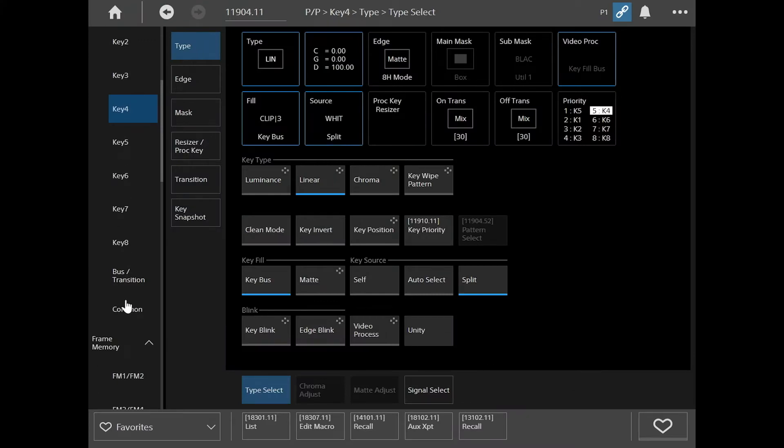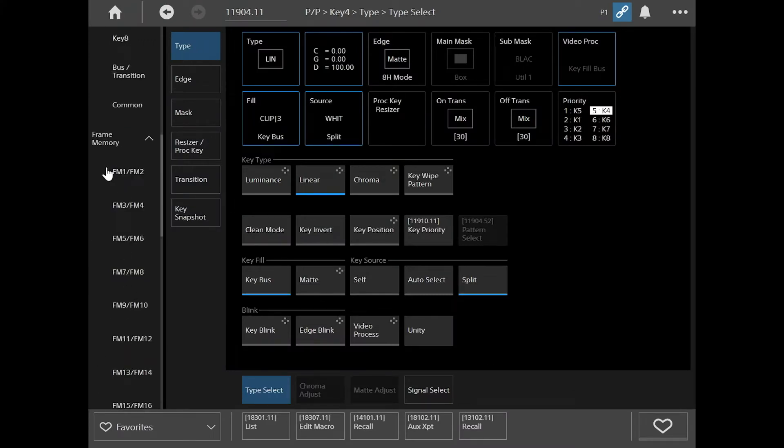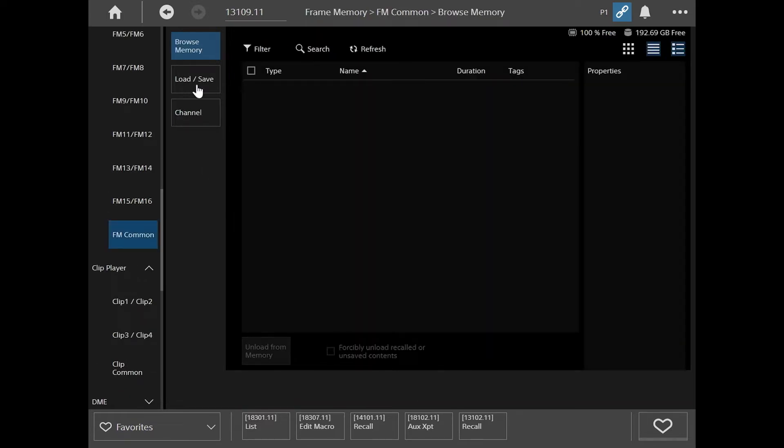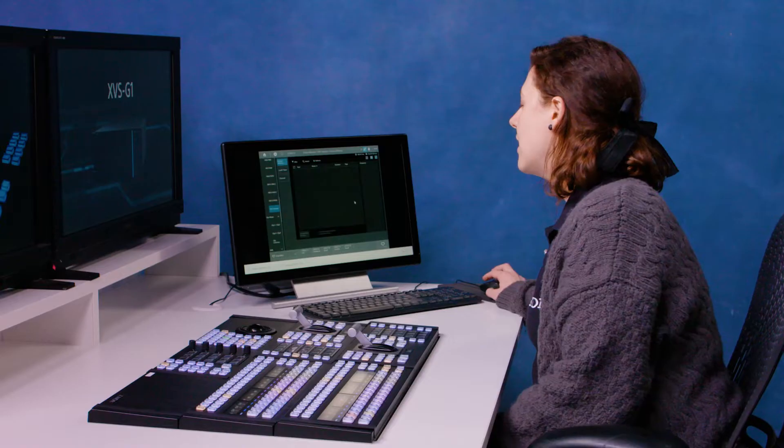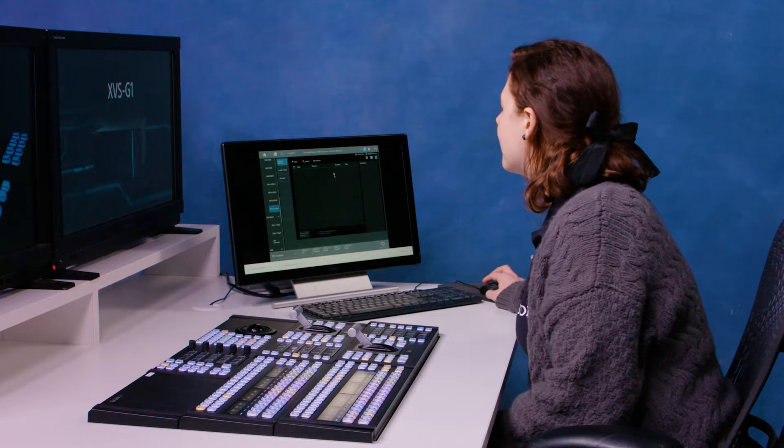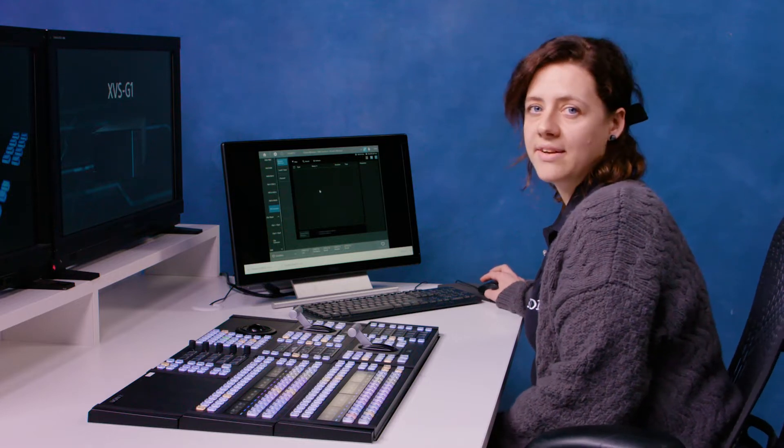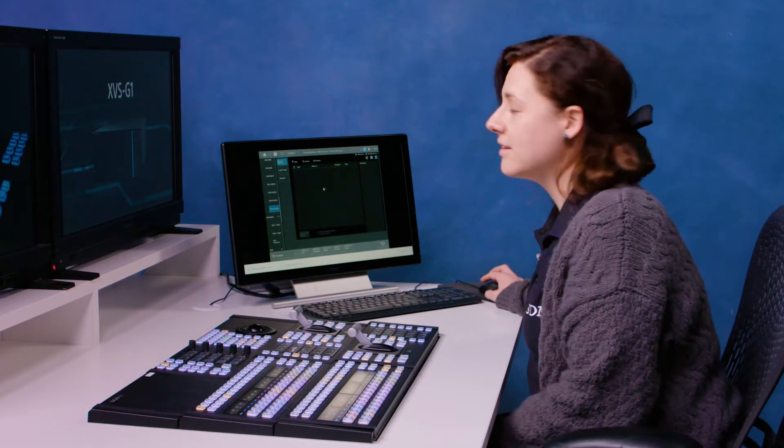So I'm going to go down to our frame memory menu and go to frame memory common. And here you will see that when I browse memory I can't see anything. That's because this is our RAM memory, and at the moment we don't have anything loaded.